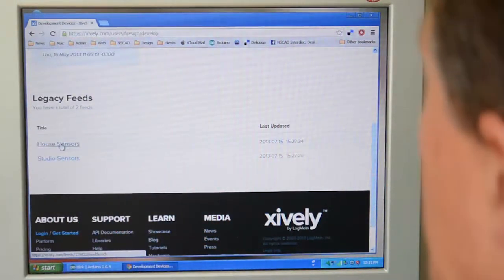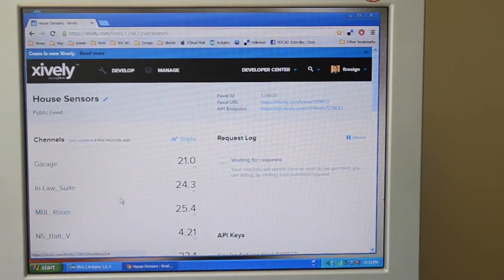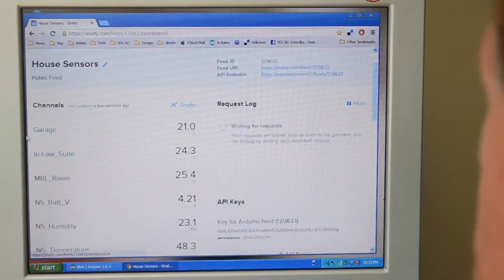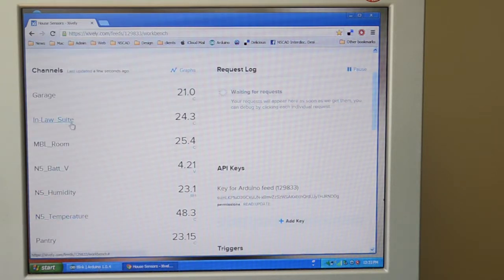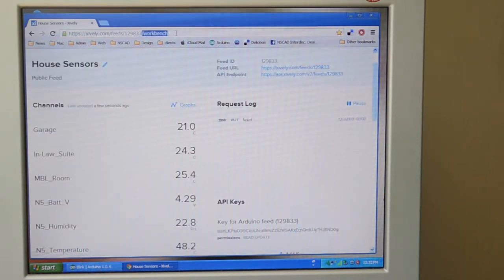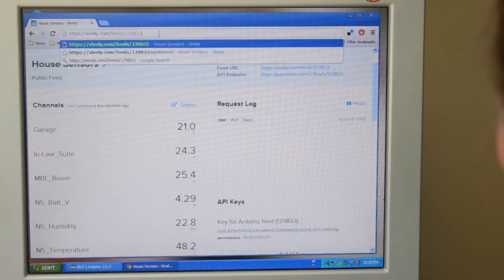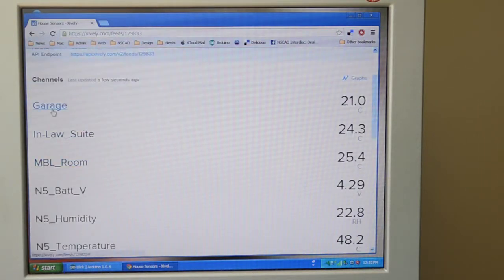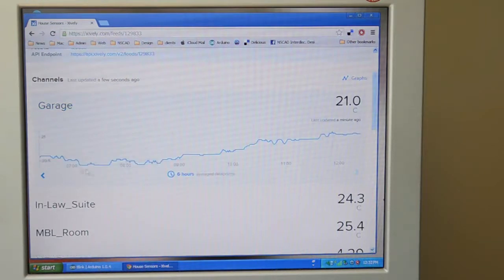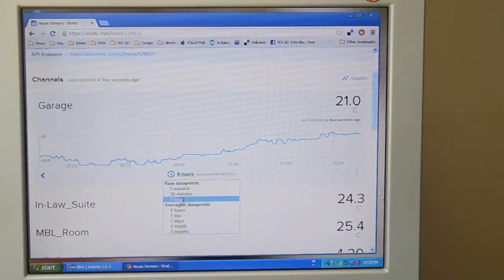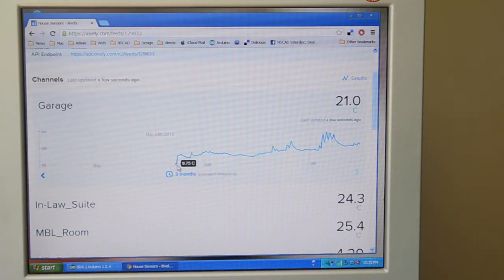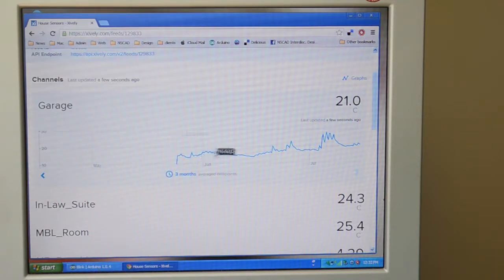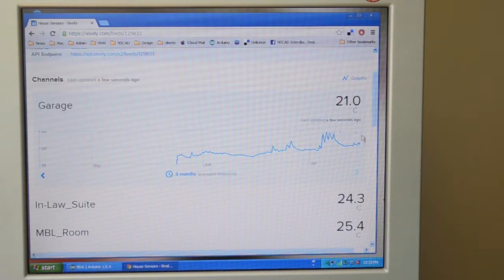So if we look at the house sensors here, we can get a sense of the different what are called channels. These are the different sensors that I have connected in my home to this base station. I'm going to turn off the workbench so that we can see the whole thing. There we are. So I've got a sensor in the garage and it's showing me the graph of the temperature over the past six hours. I can change that to one day, seven days, one month, three months. Let's take a look at three months. So started taking readings in May. It was kind of cool in May. And then we had a warm spell in July and it's now the 15th of July.